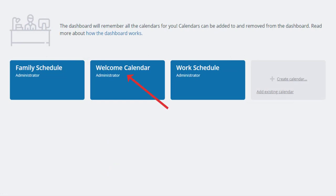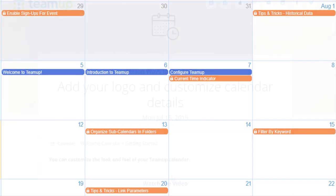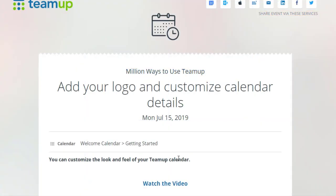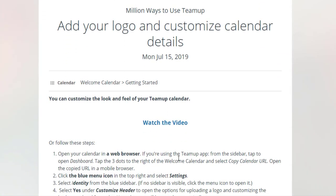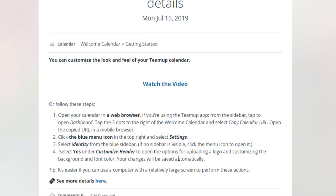A welcome calendar with a getting started guide, tips and tricks, and video tutorials will also be available in your dashboard.